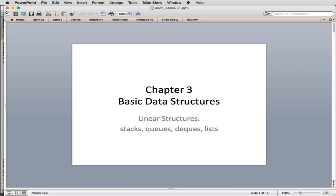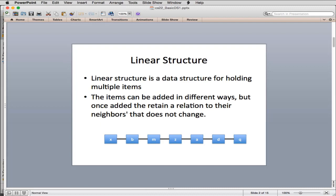Welcome to Chapter 3, Basic Data Structures. Here we're going to talk about linear structures — the whole chapter is about linear structures. We're going to cover stacks, queues, deques, and lists, and see examples of each in use. While we're doing this, we'll learn more about abstract data types, which are more examples of classes, so you should become more familiar with classes by the end of this.